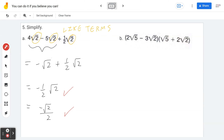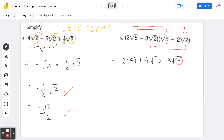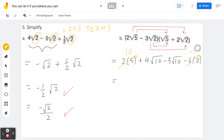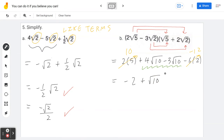Example 5b — (2√5 − 3√2)(√5 + 2√2). Expanding using arrows: 2√5 · √5 = 2·5 = 10, 2√5 · 2√2 = 4√10, −3√2 · √5 = −3√10, −3√2 · 2√2 = −6·2 = −12. Combining constants: 10 − 12 = −2. Combining like radical terms: 4√10 − 3√10 = √10. Final answer: −2 + √10.